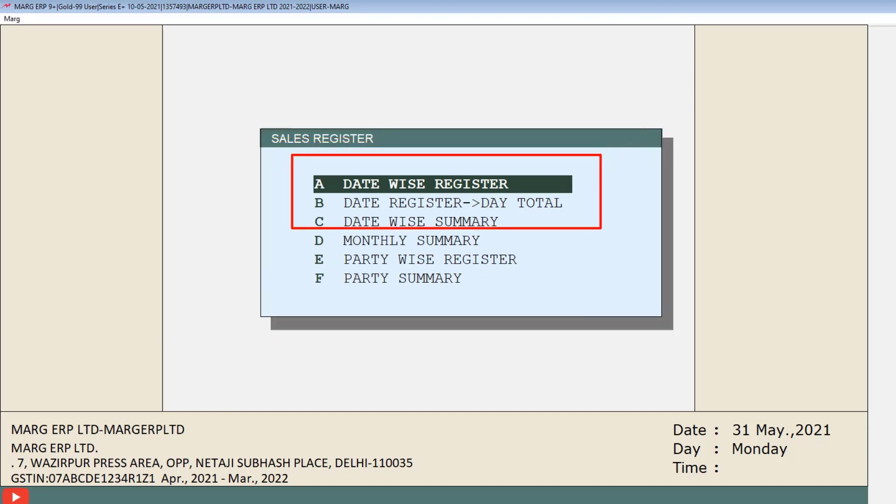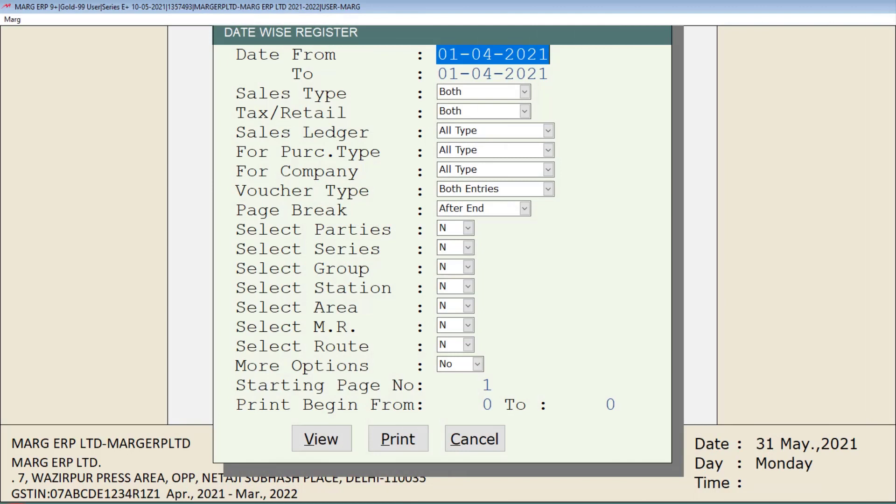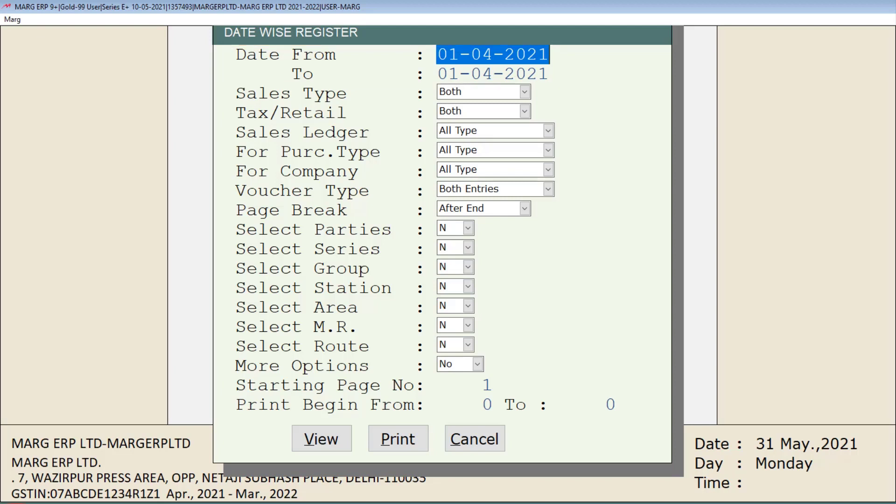After this, this window of date wise register will open with few fields. You will mention that date in date from and to field from which to which date you want to view the sales tax register.